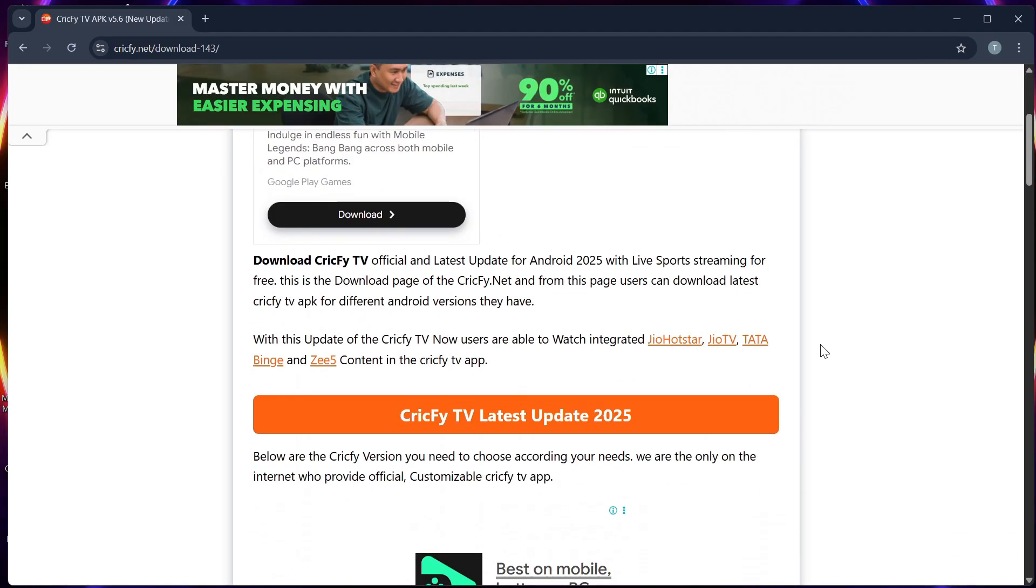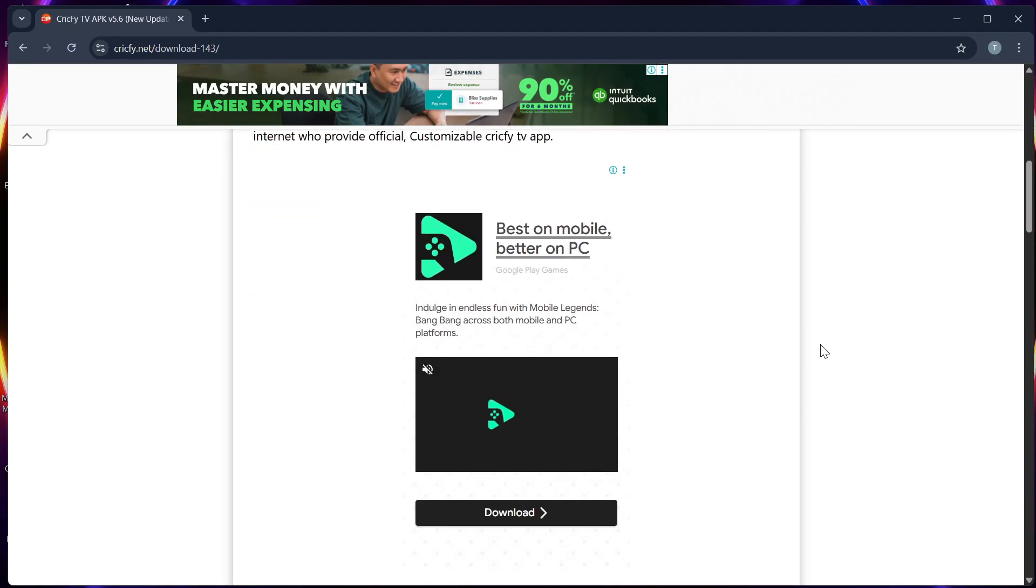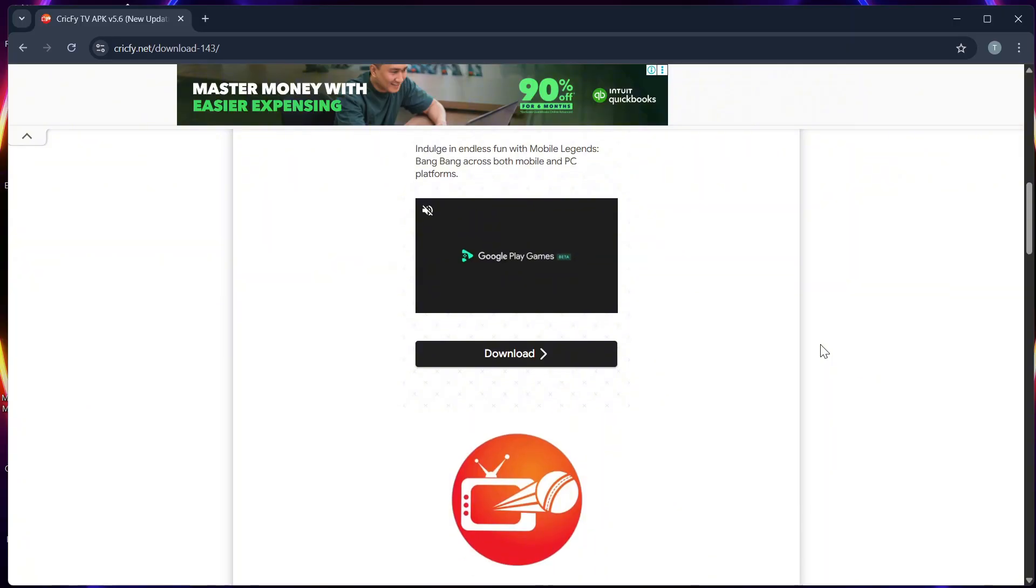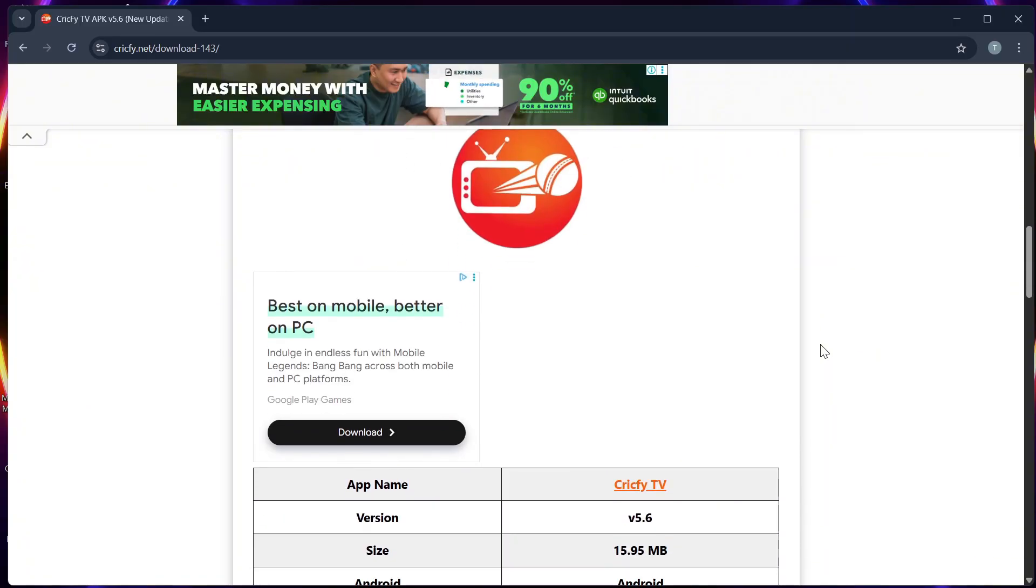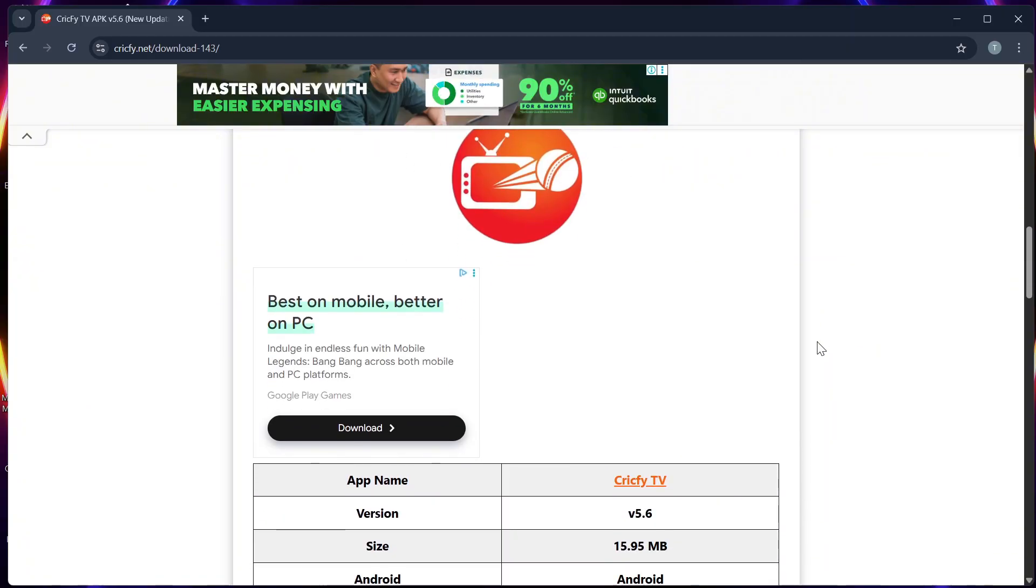Step 1: Turn on your Samsung Smart TV and connect it to the internet. Step 2: Go to the built-in browser from the app's menu.